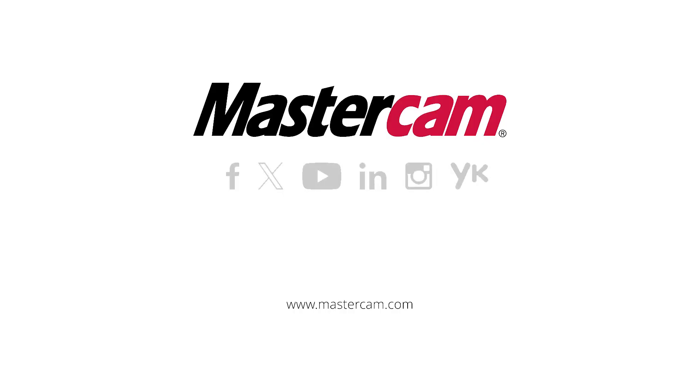We hope that you have found this video beneficial. For further information, questions, or to request a free 30-day trial of Mastercam probing, please visit Mastercam.com. Thank you.